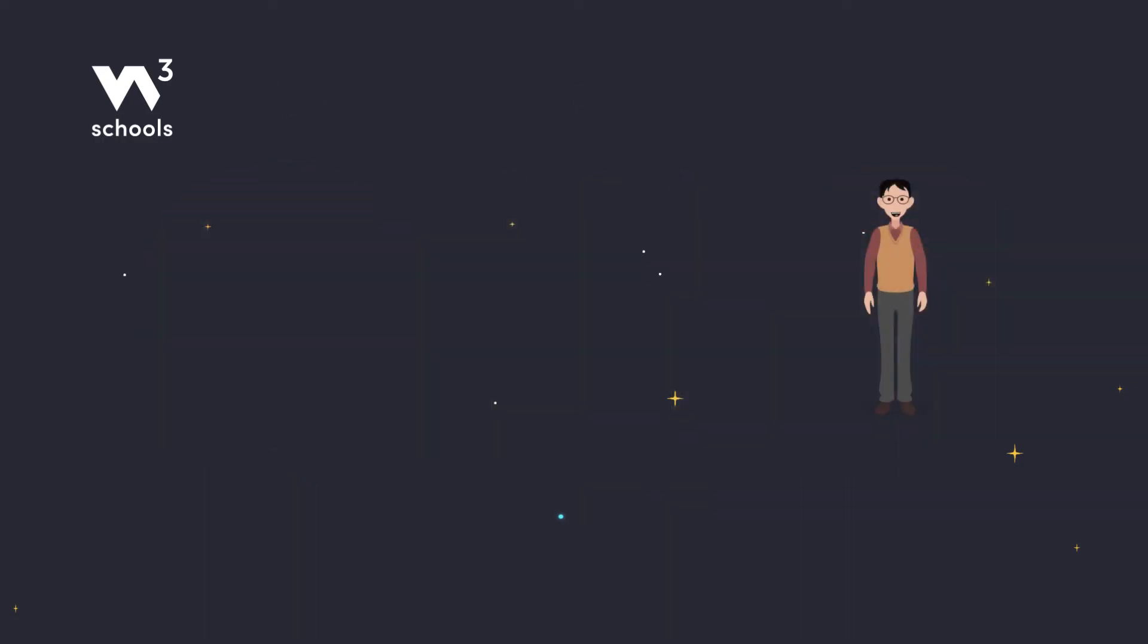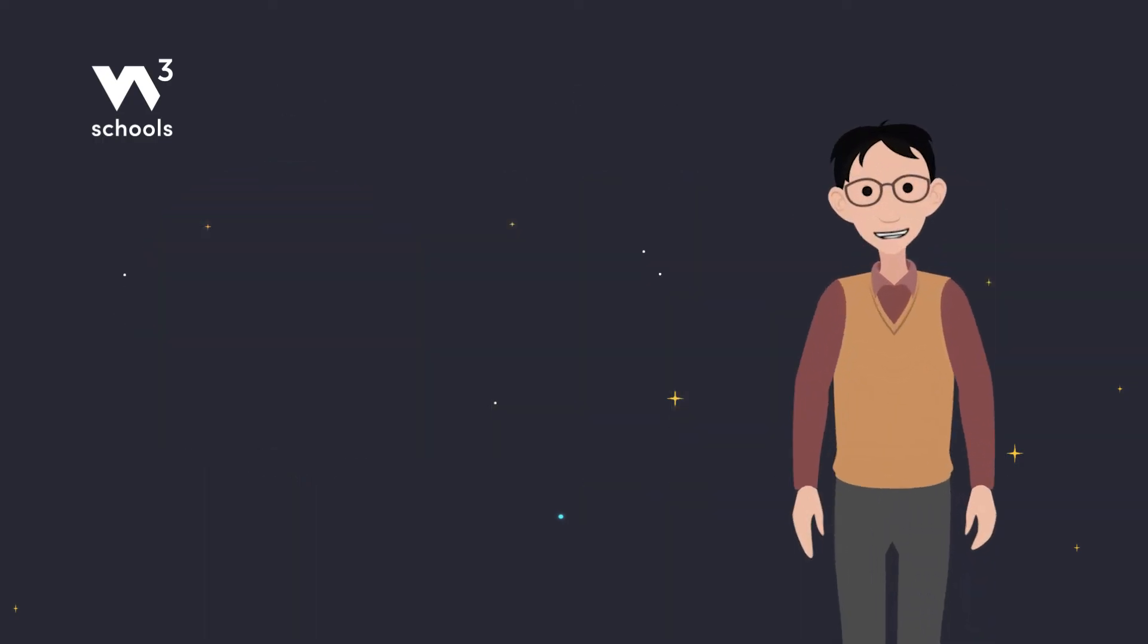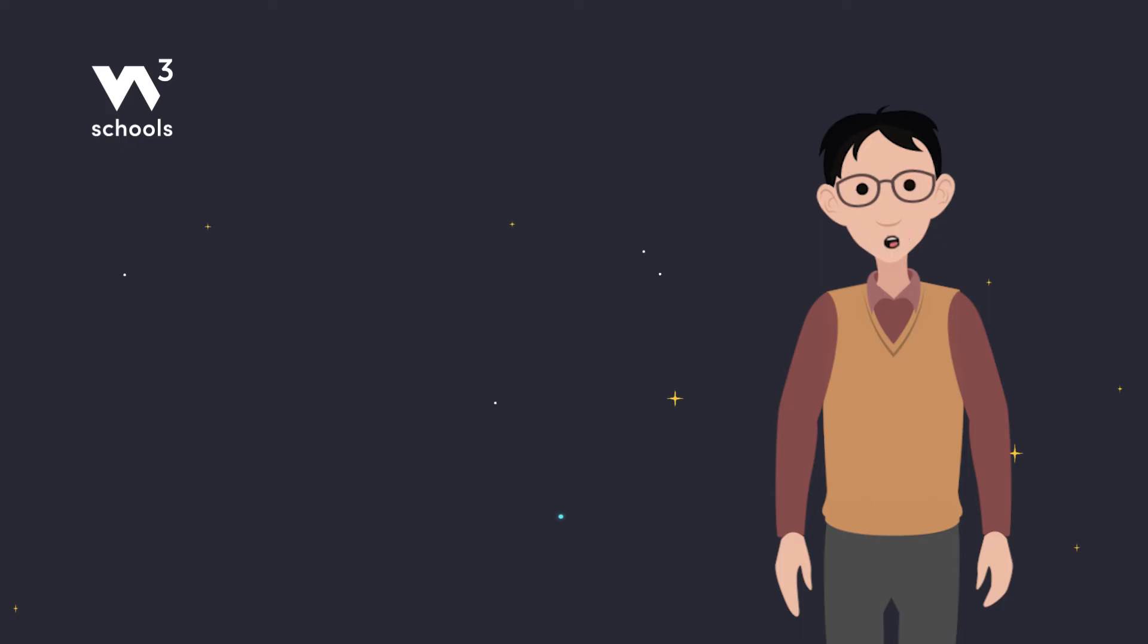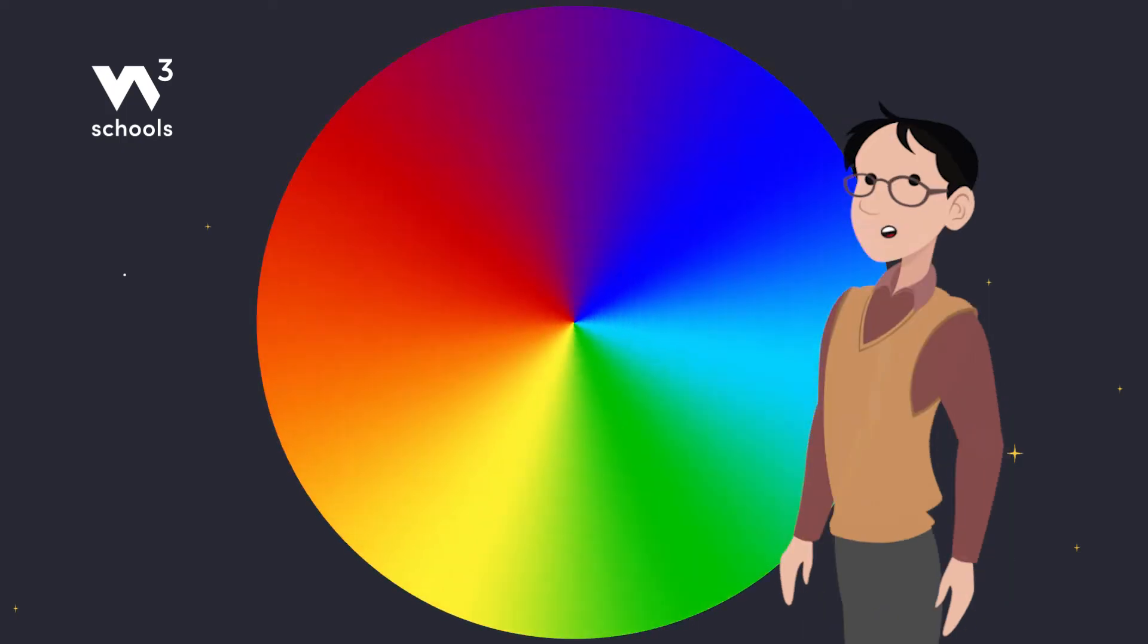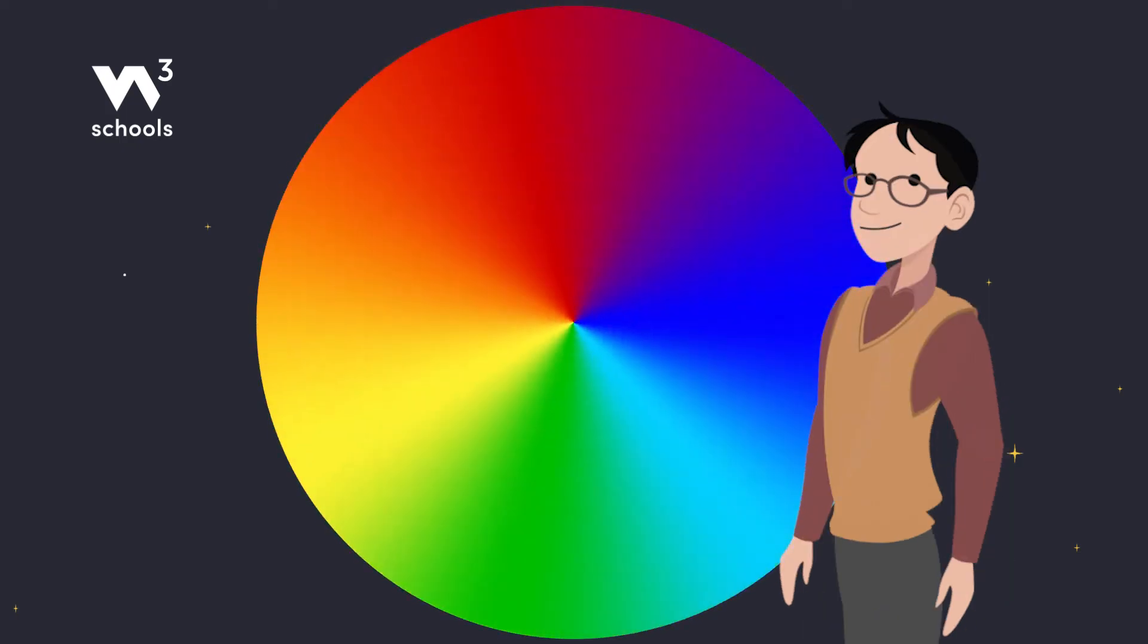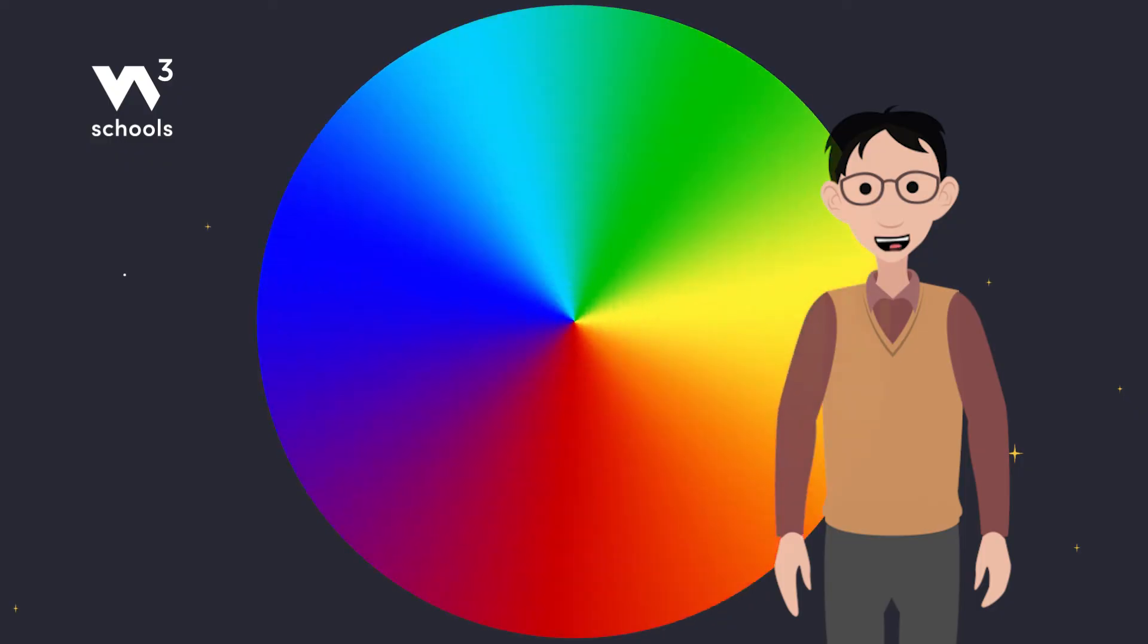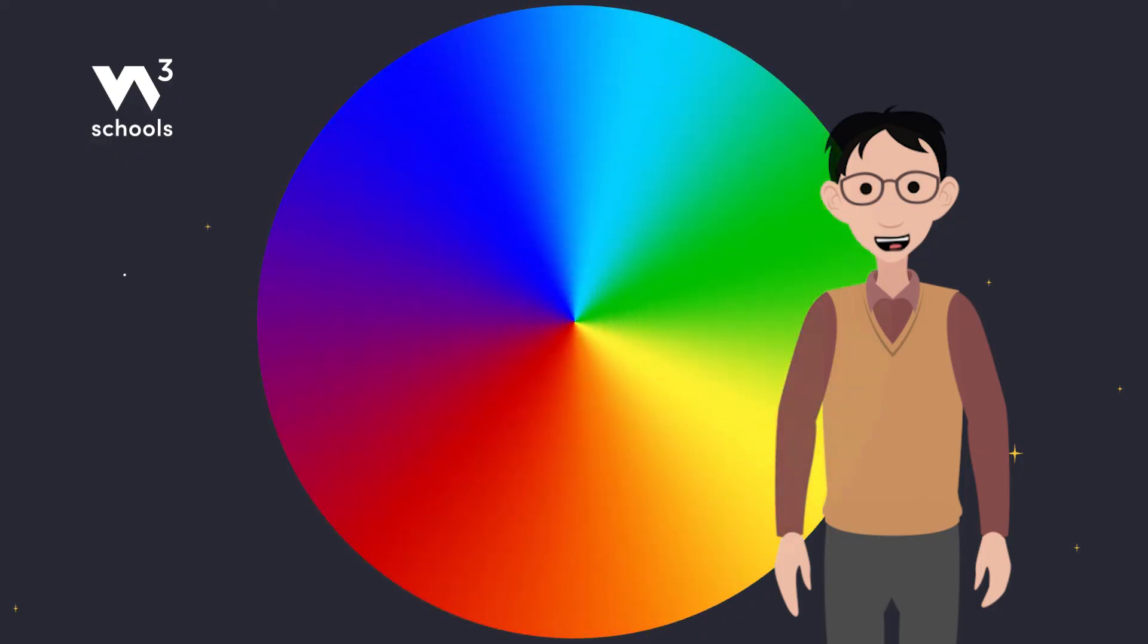And that's the magic of CSS HSL and HSLA colors. With these tools, you're not just coding, you're painting with light. Keep experimenting, and soon, you'll be a color wizard too.